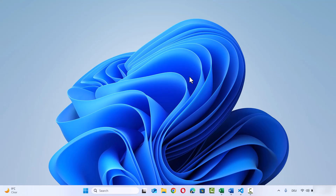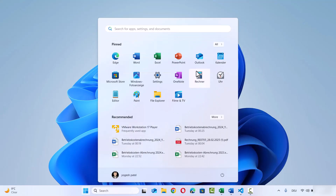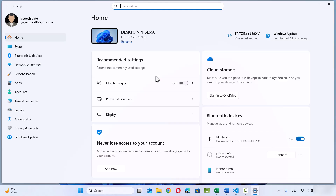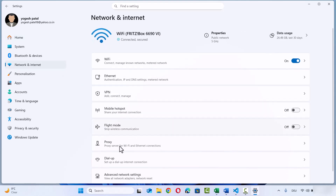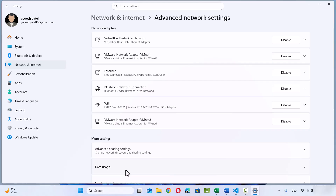First of all, go to the first PC from which you want to share the files. I'm on the PC from which I want to share the files or folders. Go to the settings in Windows 11 — click on the Windows icon and then click on the settings icon, or you can search for the settings option. Open settings, then click on Network and Internet, then click on Advanced Network Settings. Here you will see the Advanced Sharing Settings option, so click on that.